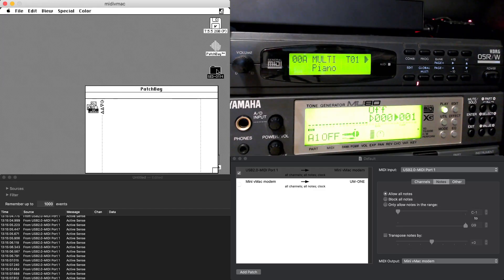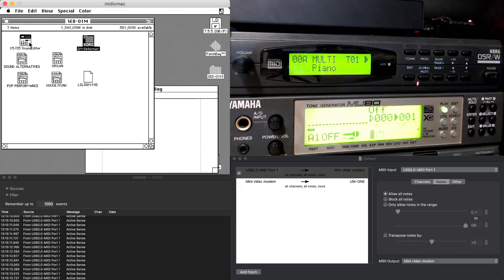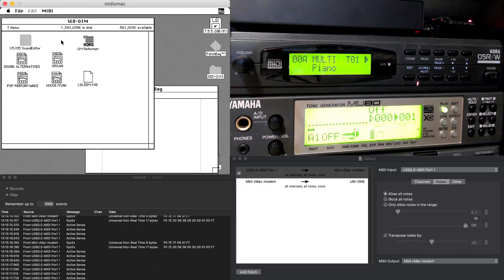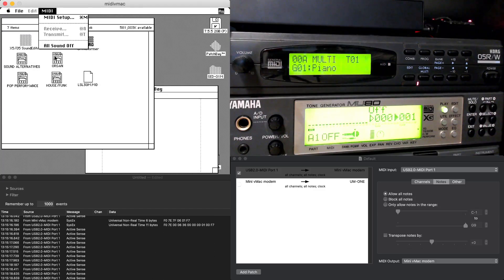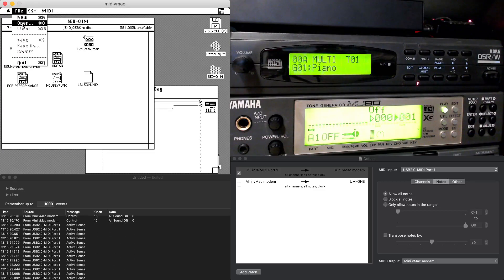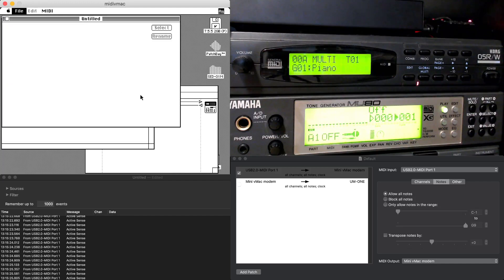We'll fire up the Korg folder — we've got a few banks to work with in here. This is a program that does something to MIDI files to make them playable, but I haven't messed with that much. So the sound editor fires up, and you can hit all sound off, and you'll see it blow up with MIDI messages. So we're going to open the house funk.